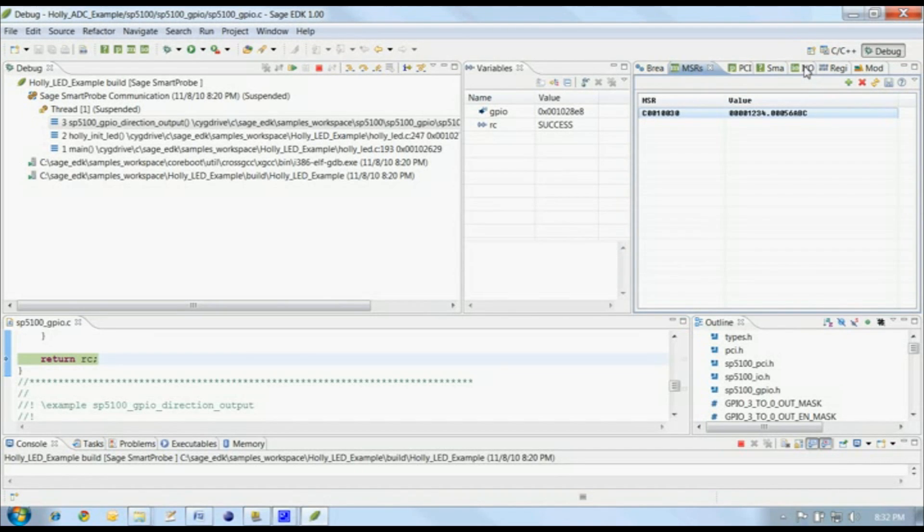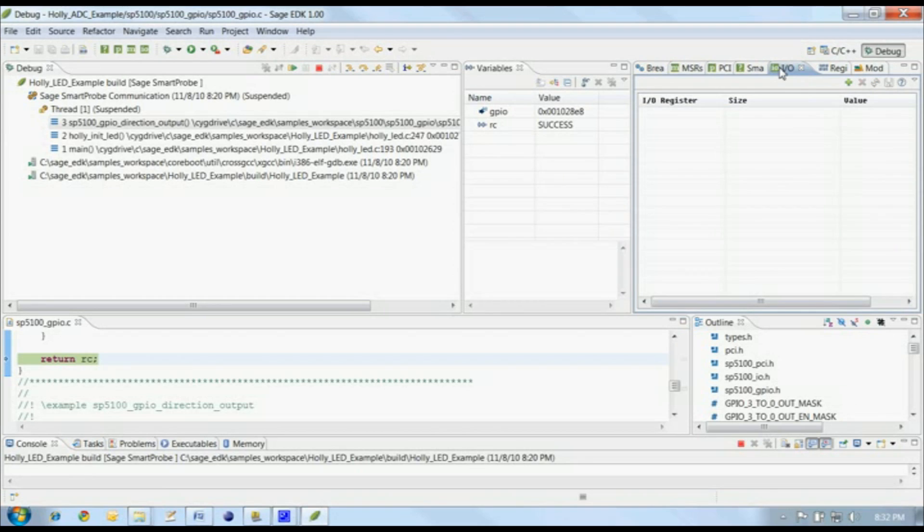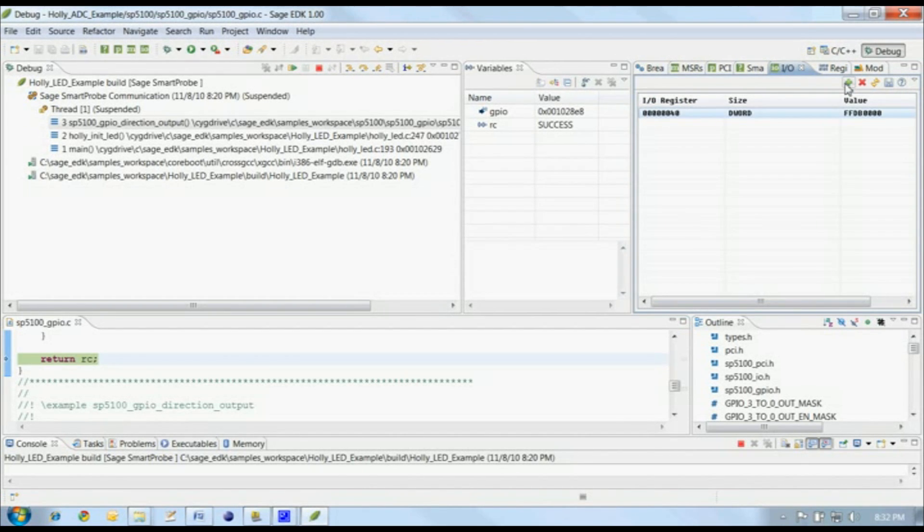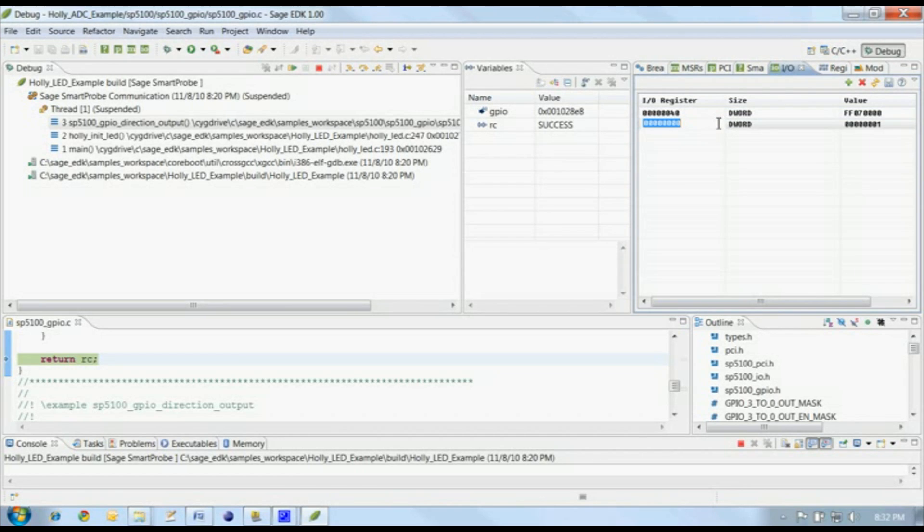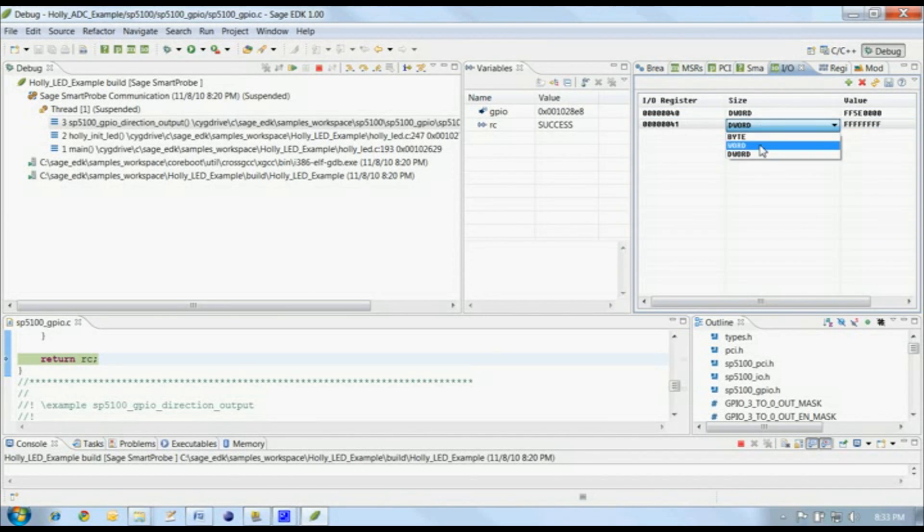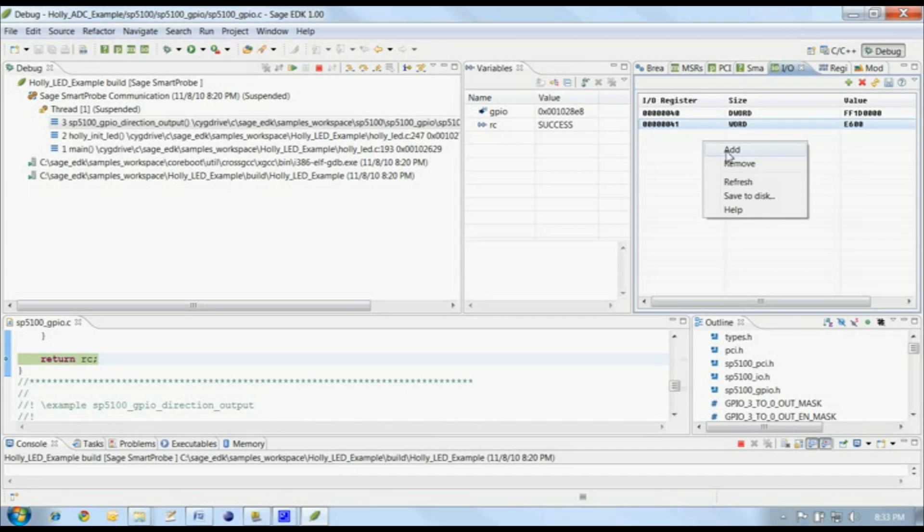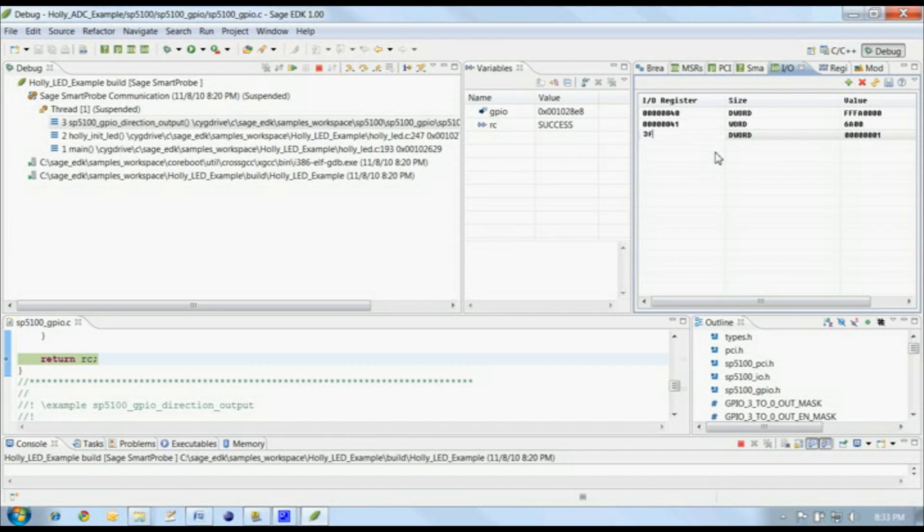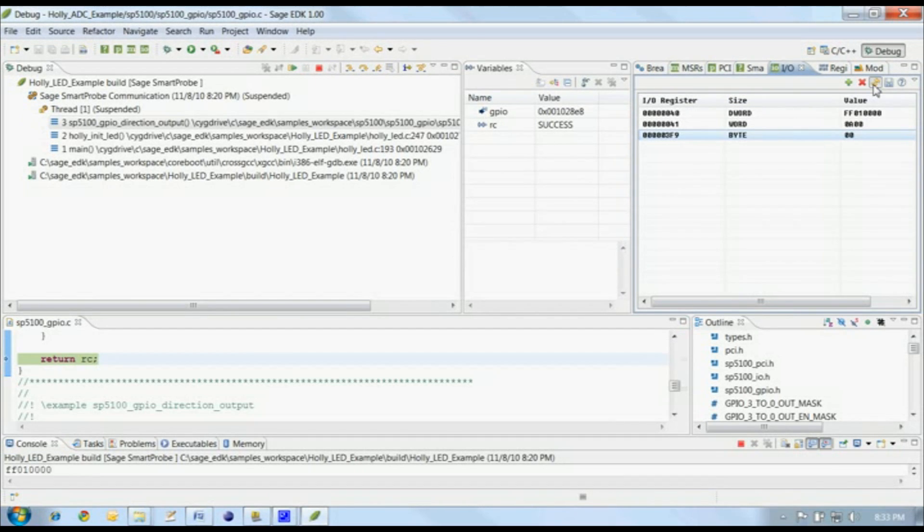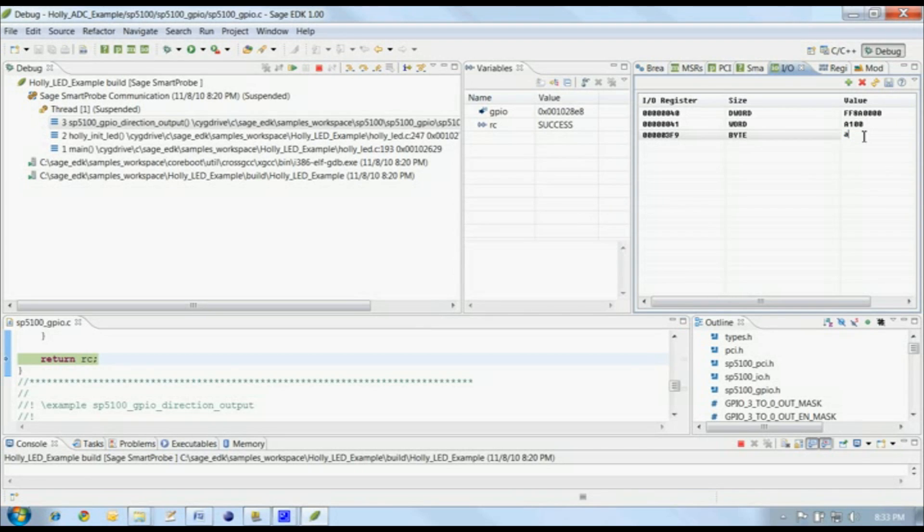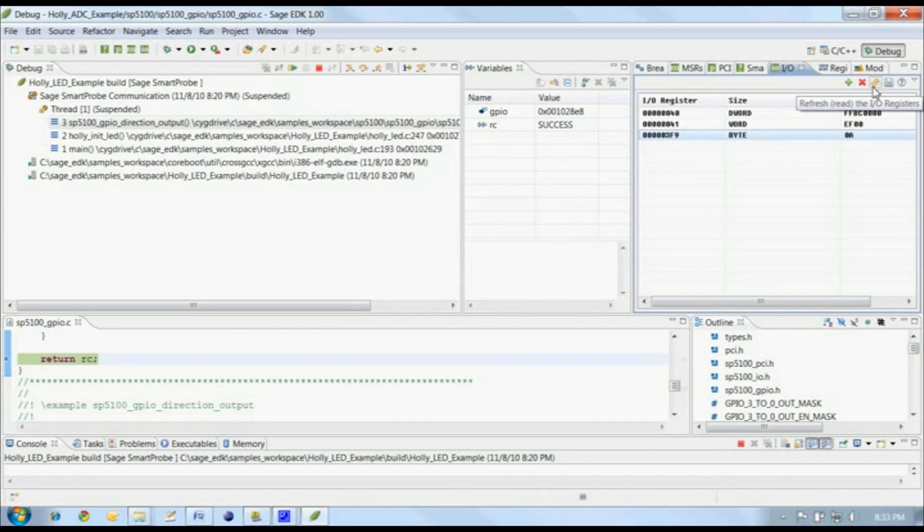The IORegister view gives us visibility into the input-output registers on the target. Let's add a 32-bit DWORD register to the view, then a 16-bit Word register, and then an 8-bit byte register, just so you can see the different sizes available. We can also write data to the target's I.O. ports. Just type a value here to send data to the appropriate port.